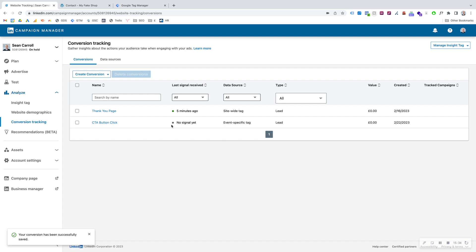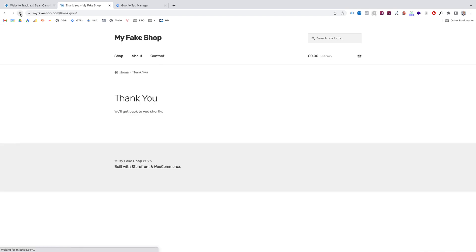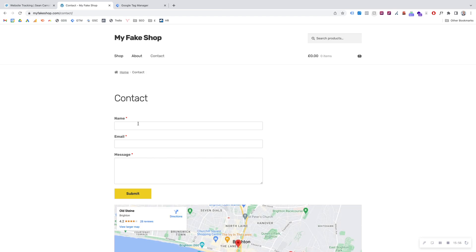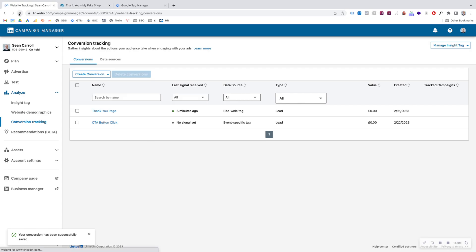After 24 hours, if there's still no signal and you know that you've been testing it — for example, going through the form and submitting it — then you'd need to start troubleshooting the reasons why it might not be working. But that's how you set up event tracking using Google Tag Manager — probably the simplest and easiest way to set up event tracking on LinkedIn Ads.